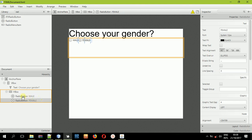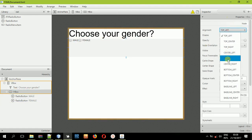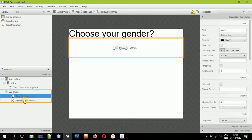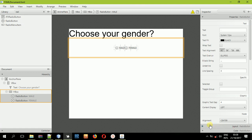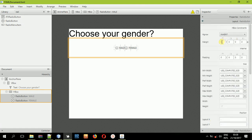After doing that, set our HBox to align everything to the center. Then select both of our radio buttons, come to the layout, and set a margin of 20 on all sides so that we have some spacing. Now you can save your project — so far so good.